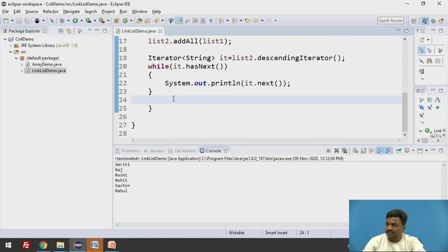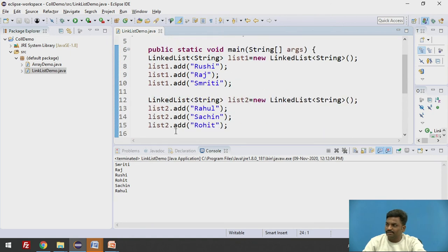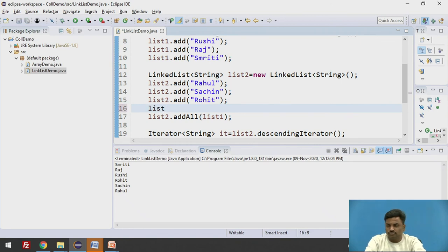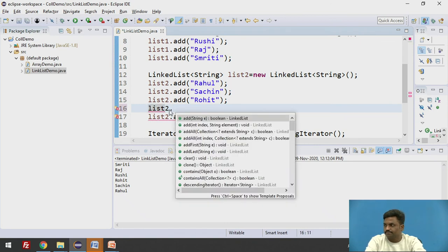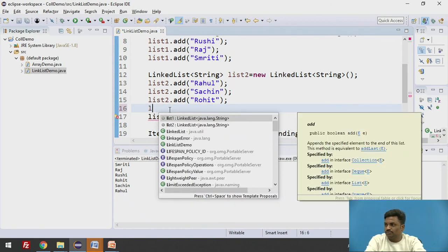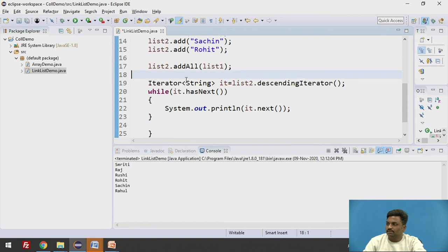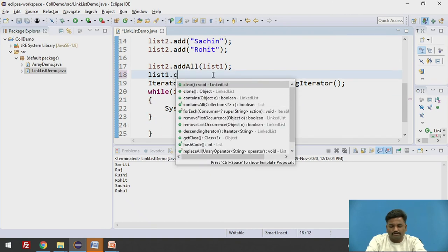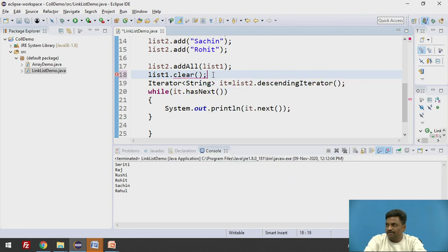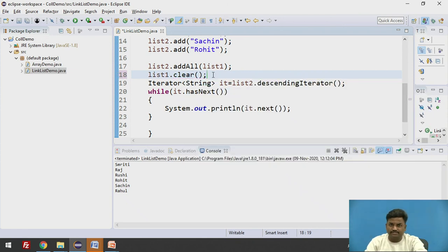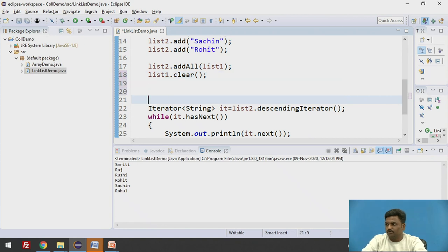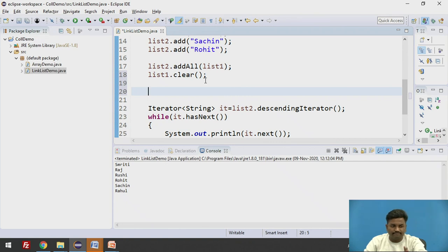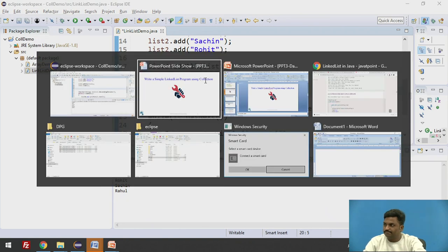Likewise, I can use many other methods available in linked list. So list2 dot. Even I can do this. After doing this, I can do that. List1 dot clear. If I do list1.clear, it will clear the complete collection itself. To check it, you can run a for loop over here and check it. For each loop you can use over here and the complete collection type will be deleted.